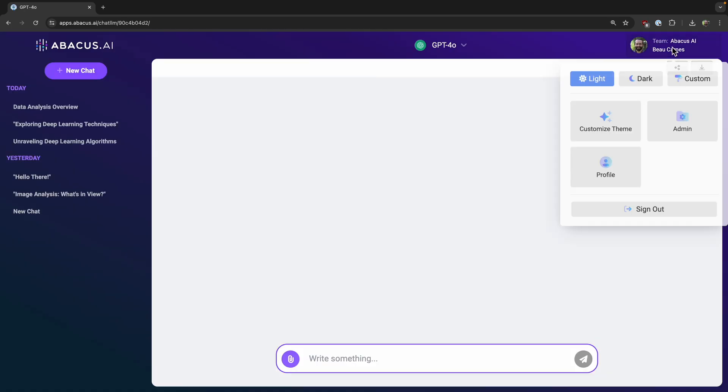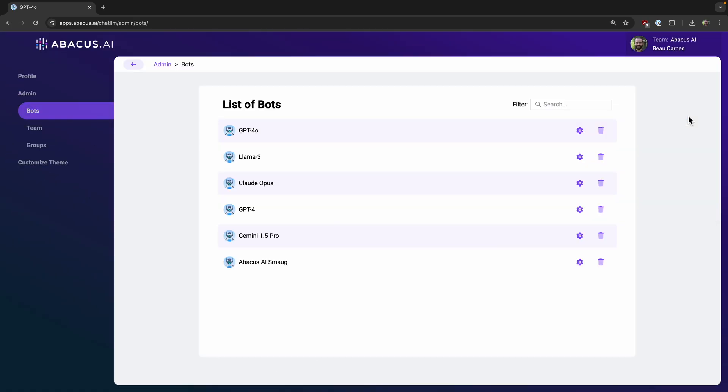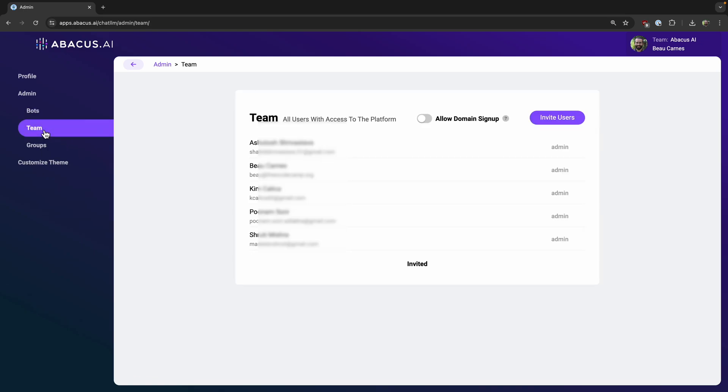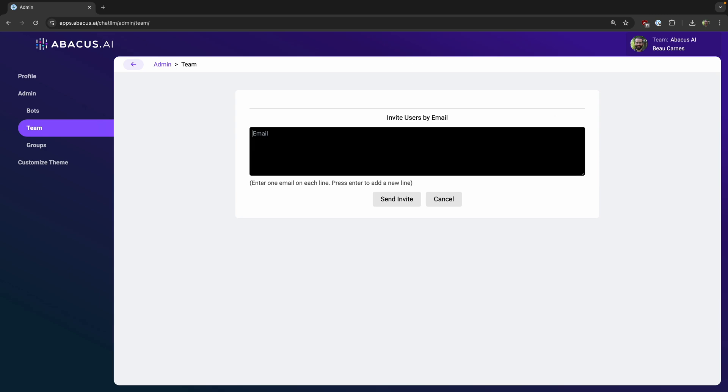And another thing, once you have your custom models and everything like that, you can easily invite other people to your teams. So you just go to invite users and then you can invite other people to be able to access the Chat LLM. And then they'll be able to chat with all the models and they'll be able to use all the custom chatbots you created.